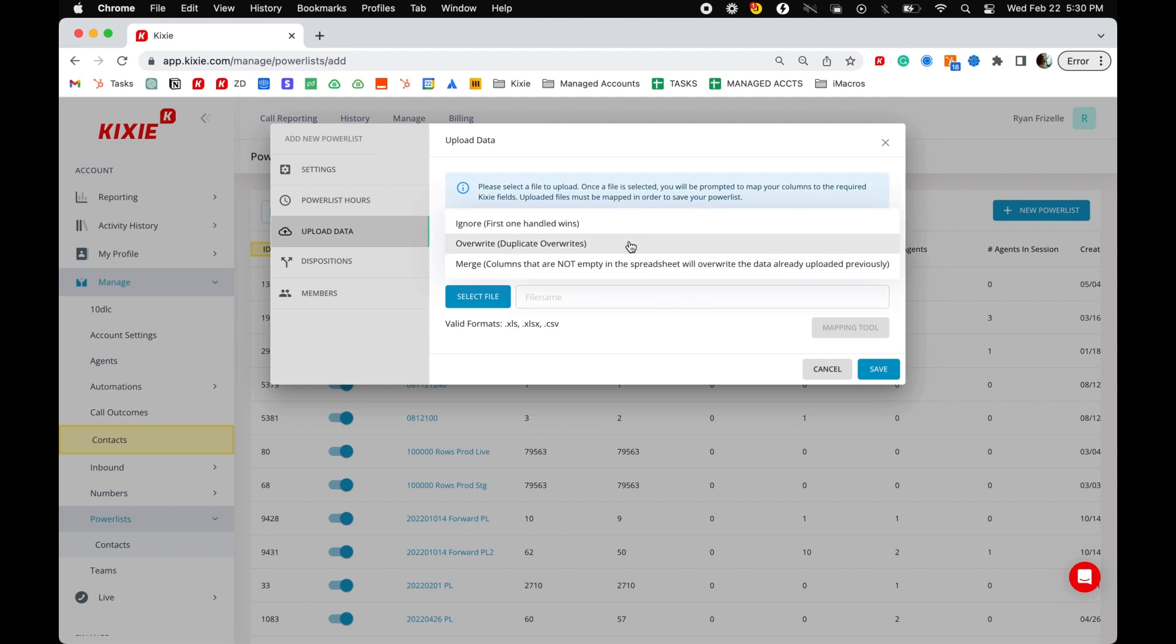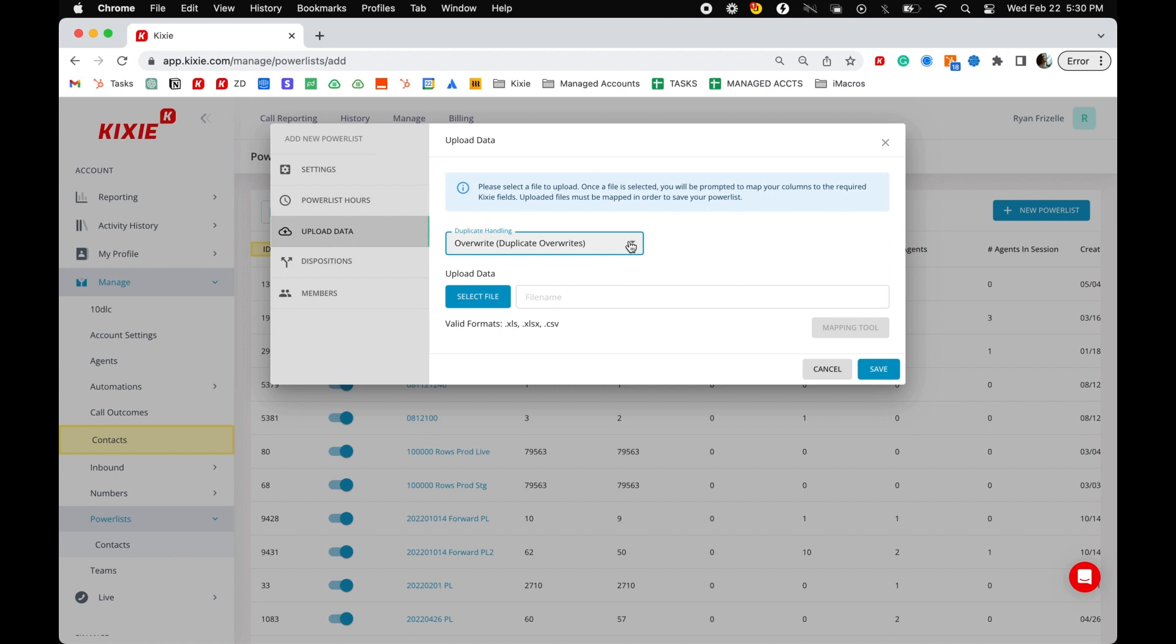If this is the first file you are uploading, it doesn't matter what option you choose, but we'll go over it anyway. Duplicates are based off of a phone number.